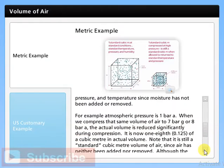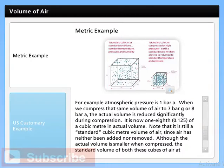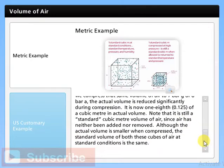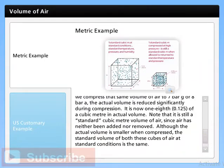For example, atmospheric pressure is 1 bar A. When we compress that same volume of air to 7 bar G or 8 bar A, the actual volume is reduced significantly during compression — it is now one eighth of a cubic meter in actual volume. Note that it is still a standard cubic meter volume of air since air has neither been added nor removed. Although the actual volume is smaller when compressed, the standard volume of both these cubes of air at standard conditions is the same.